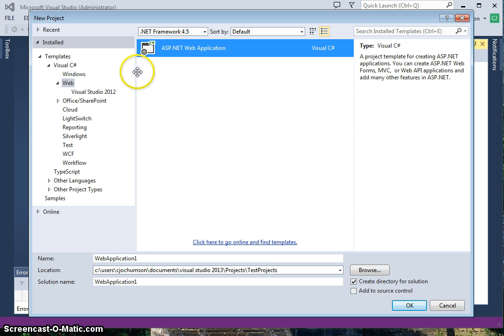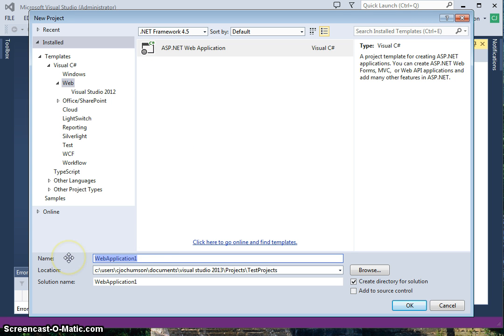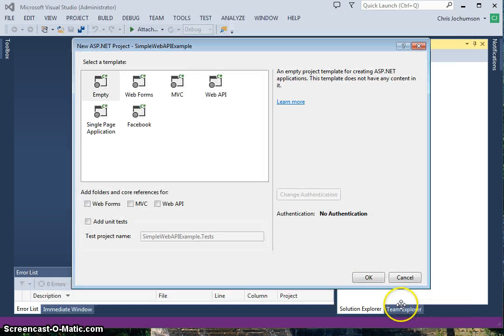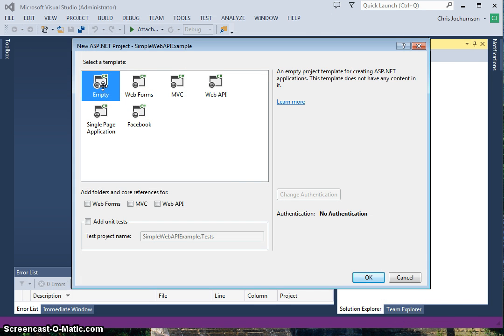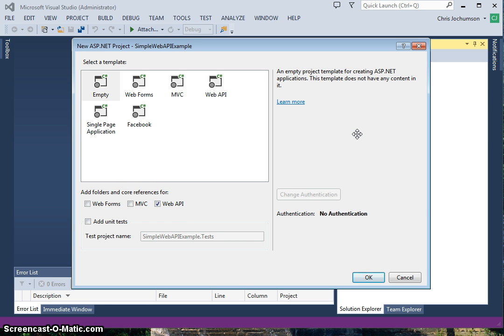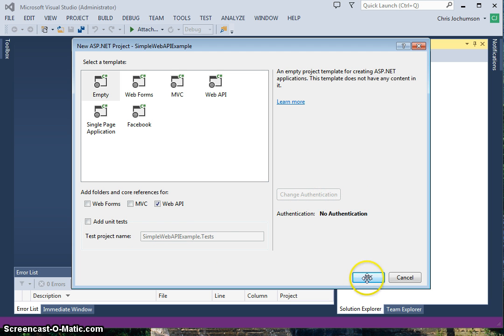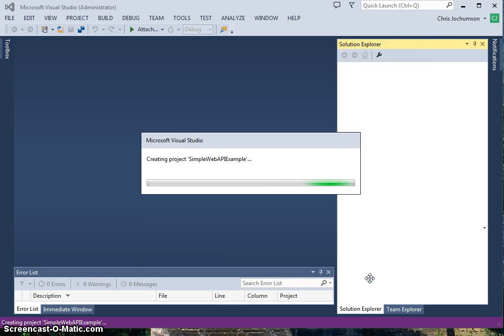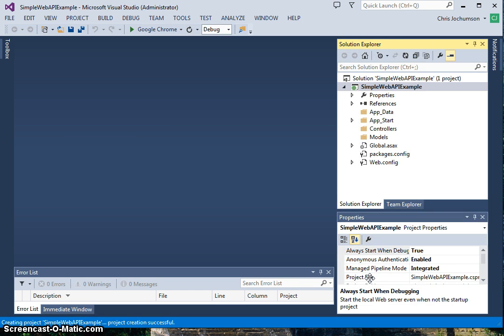We're going to create our project. Let's call this Simple Web API Example. We're going to create an empty Web API project because we're going to fill in our own code. You know, that was fast.